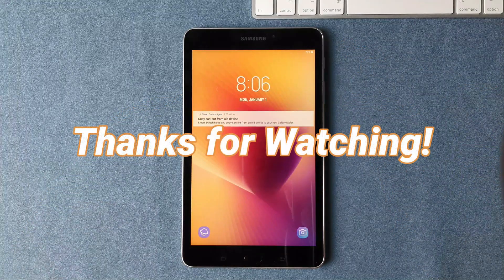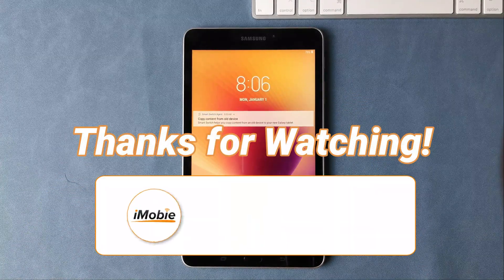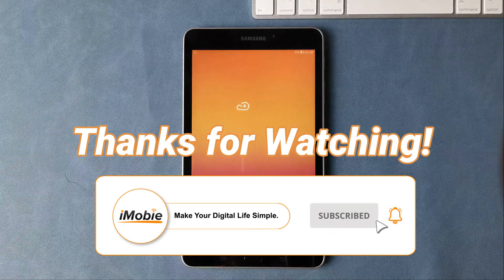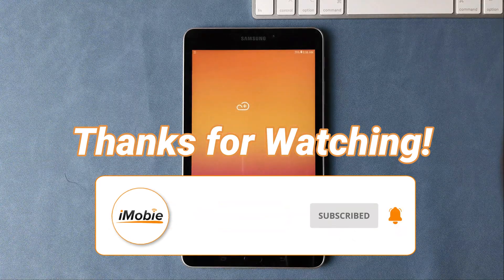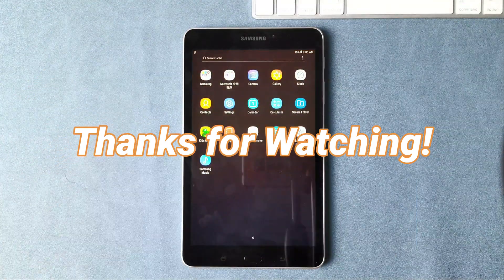It is all for this video. Thanks for watching. Please don't forget to subscribe to our channel to get more tips and leave your comment if you have any question.